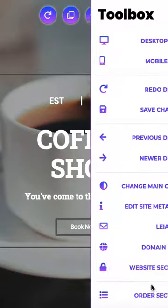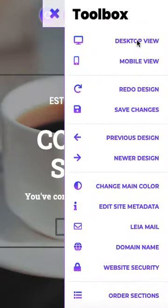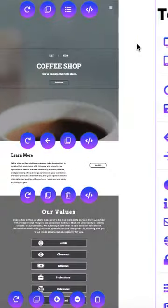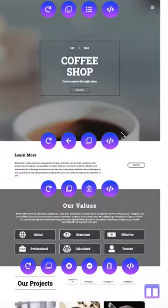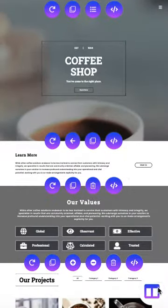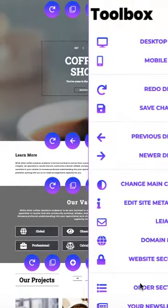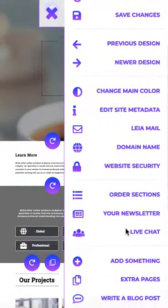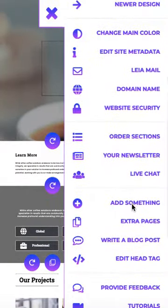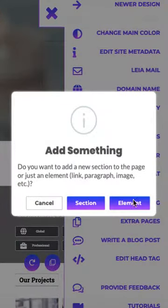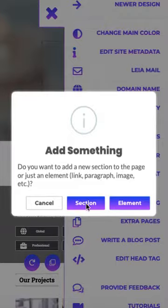Let's go into the toolbox. Let's switch into desktop view so we can have a better idea of what's going on. We'll go back into the toolbox and scroll down to add something. You will need an upgrade to Leia Pro or Leia Business in order to access this add something tool.